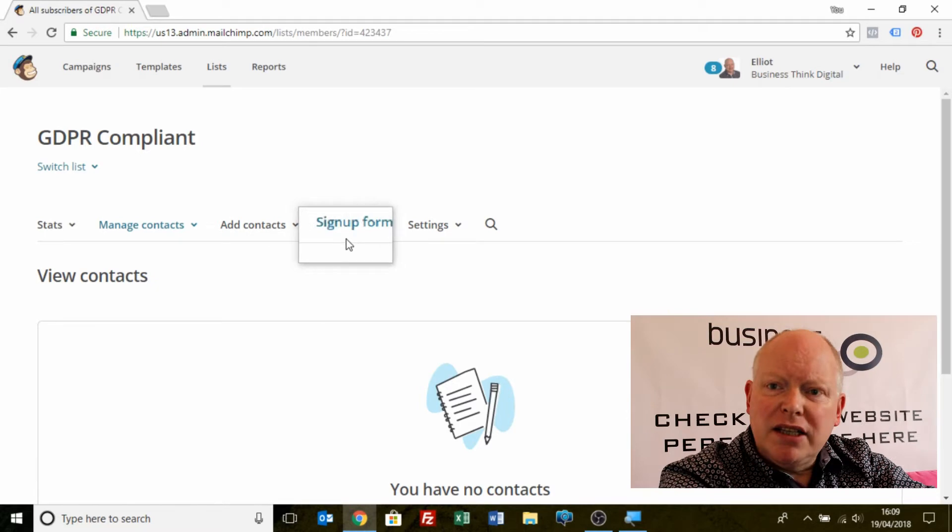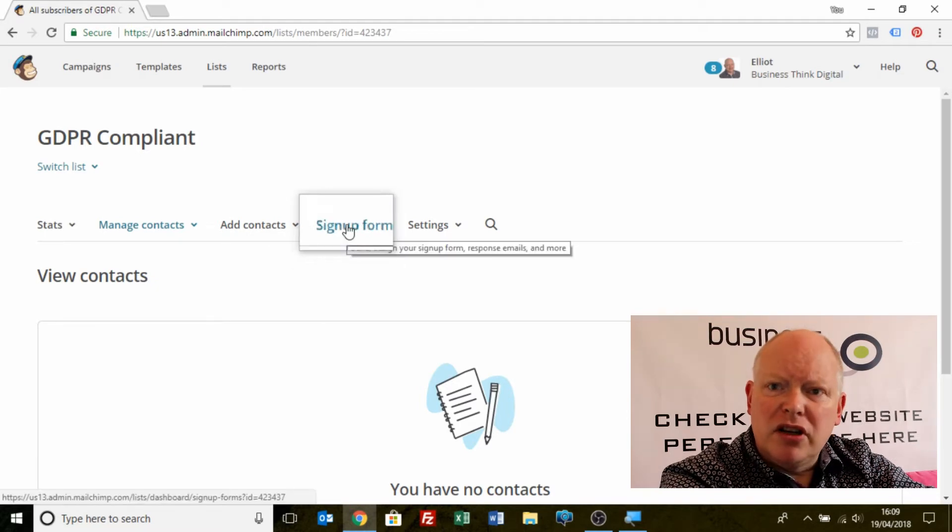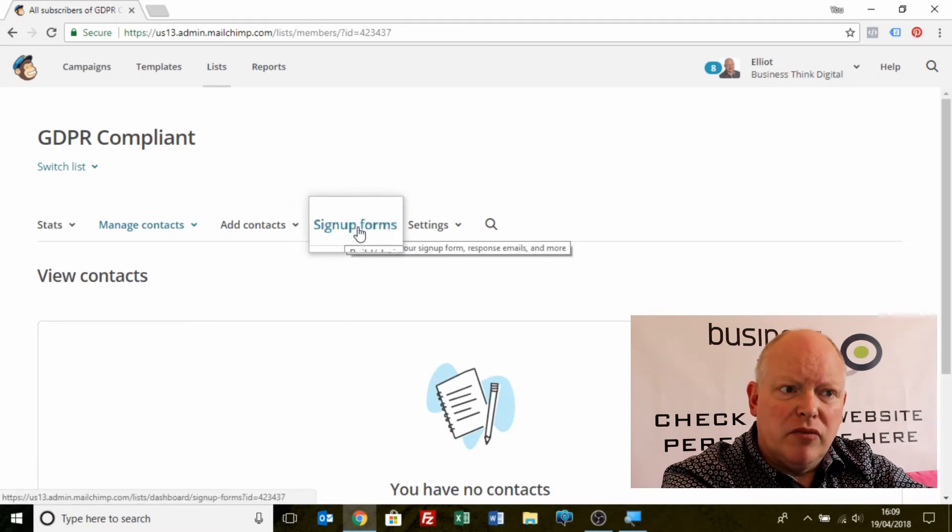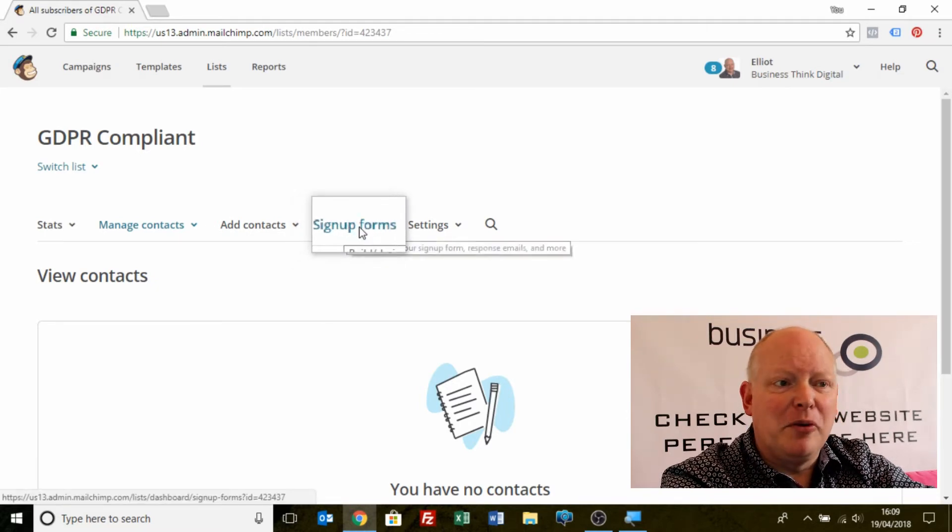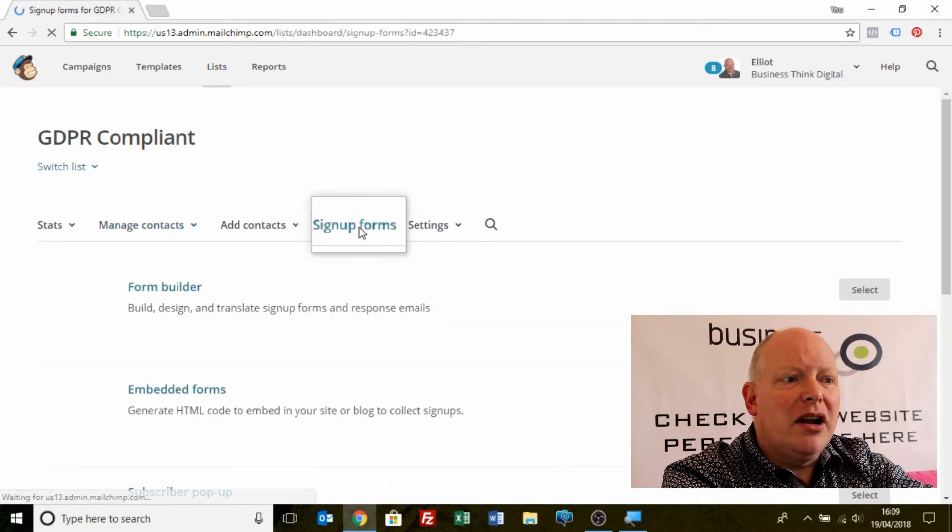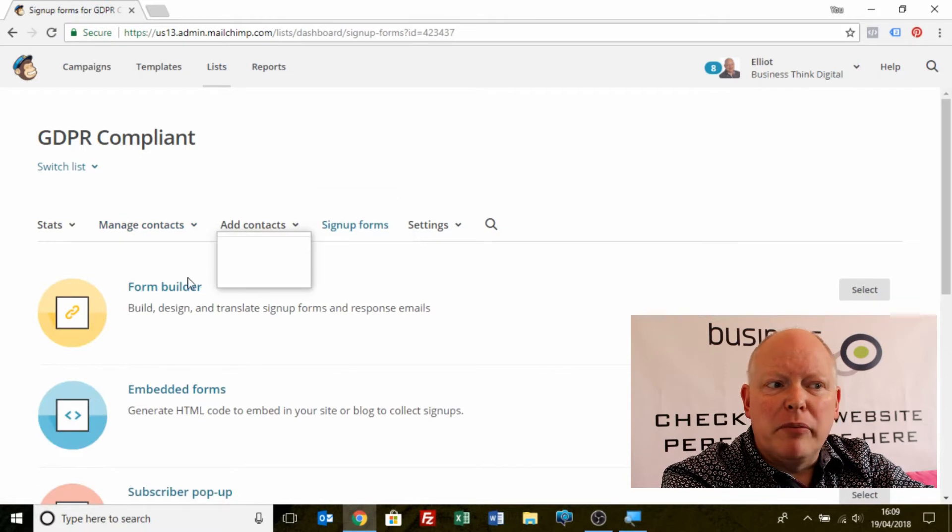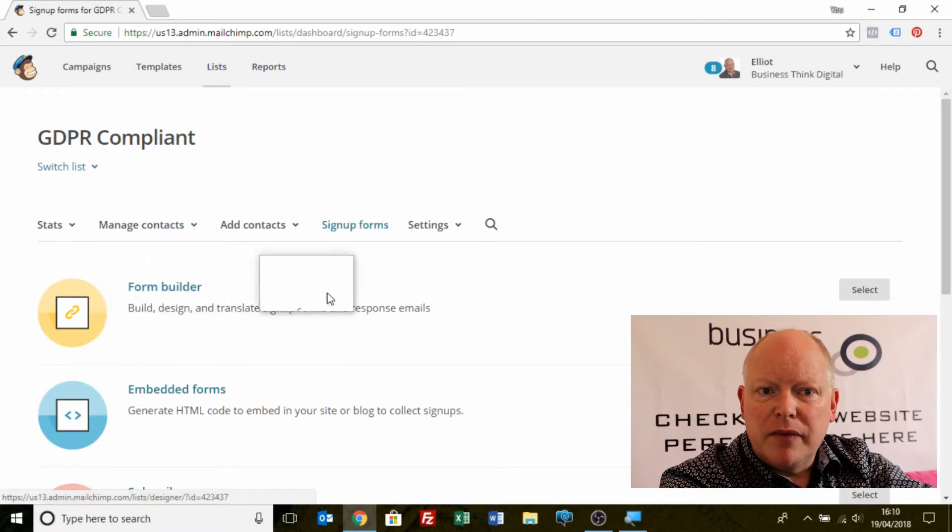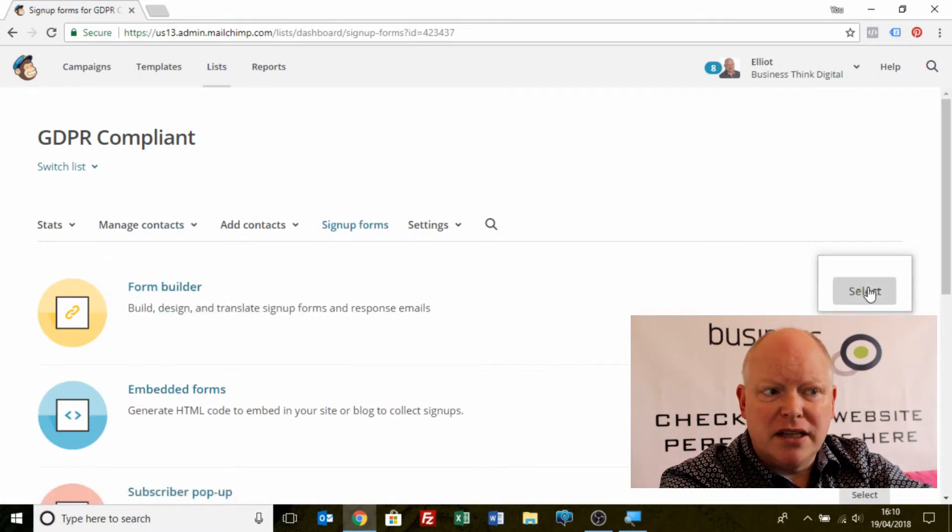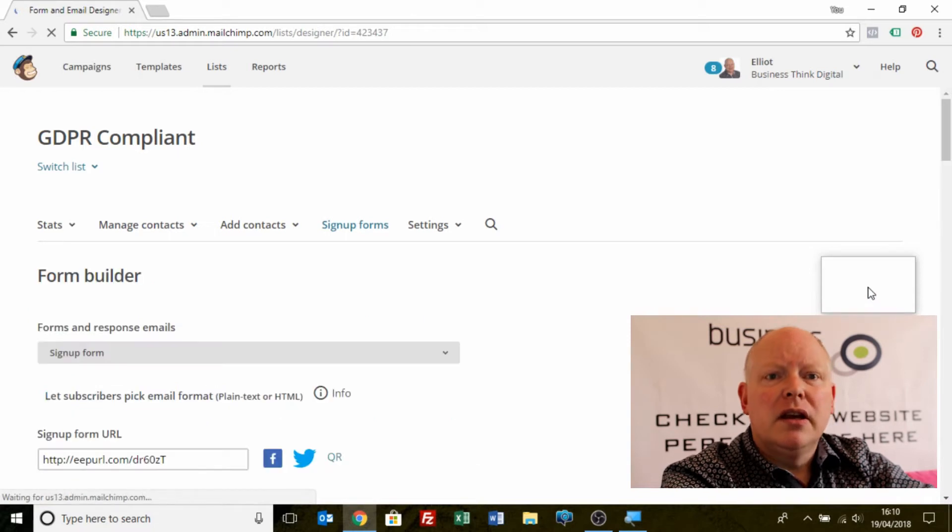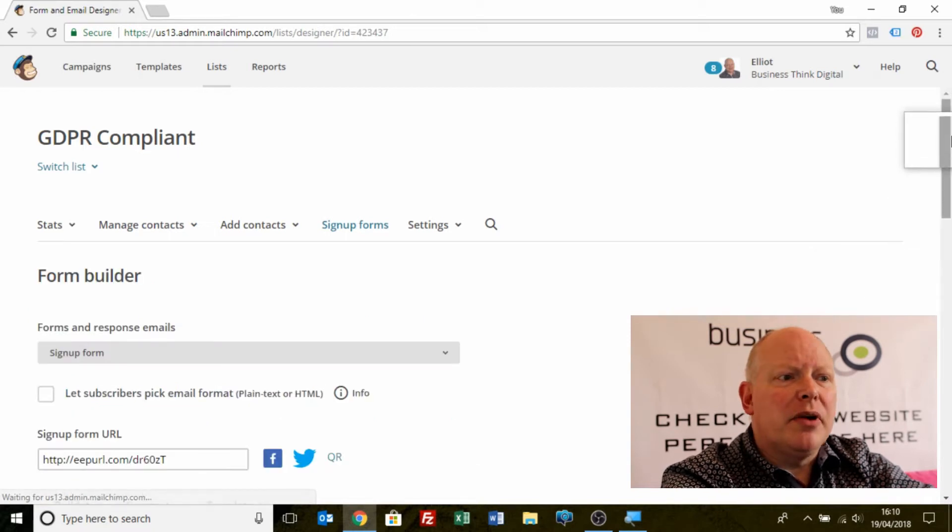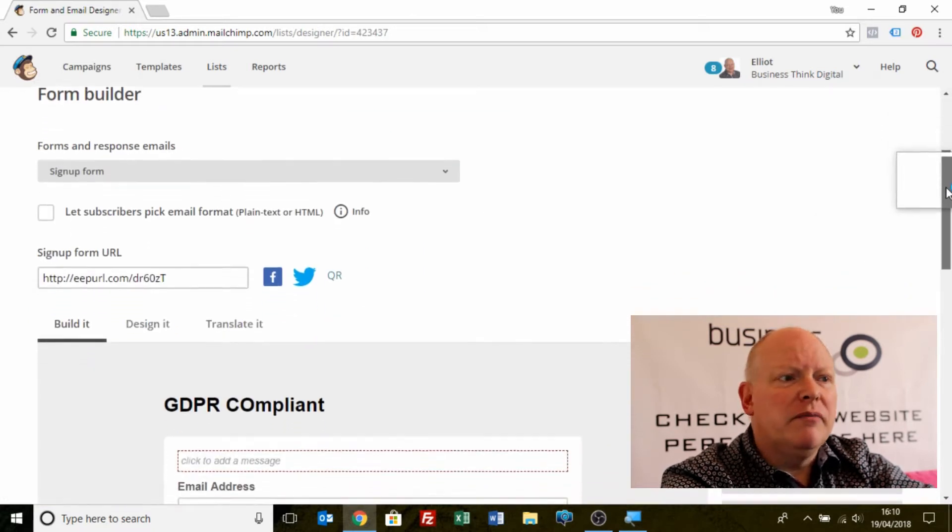How we create a sign-up form traditionally on MailChimp is with this very useful link, sign-up forms. I always use the form builder which has a preset template. I'm going to select form builder. That will bring me up some information.